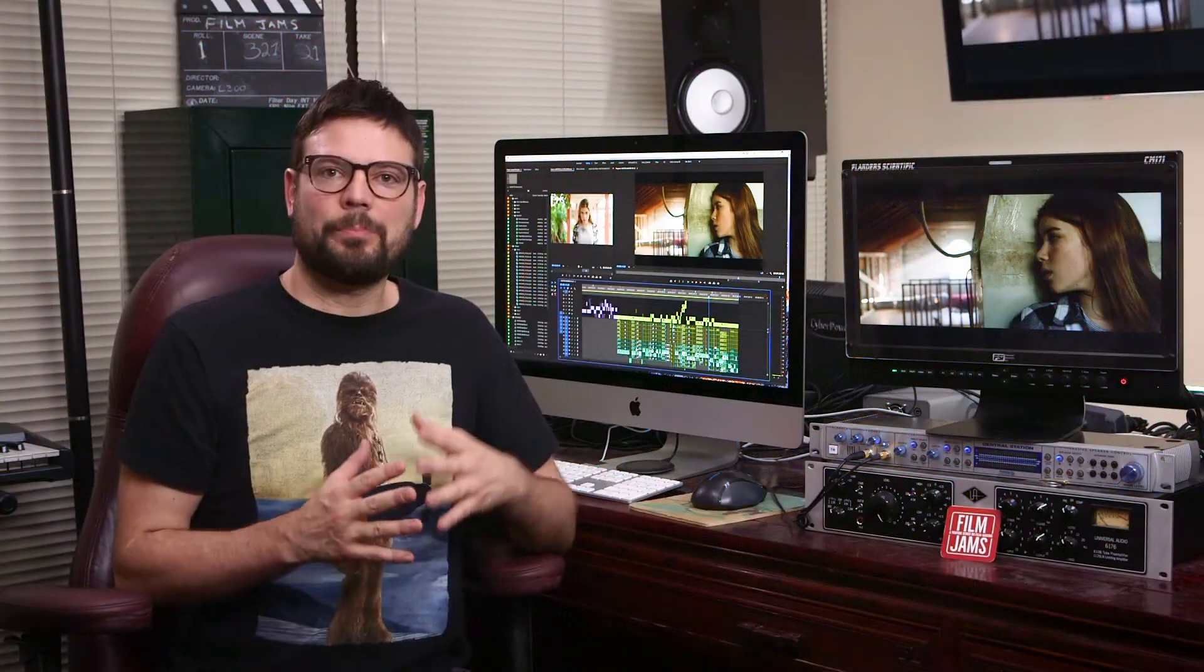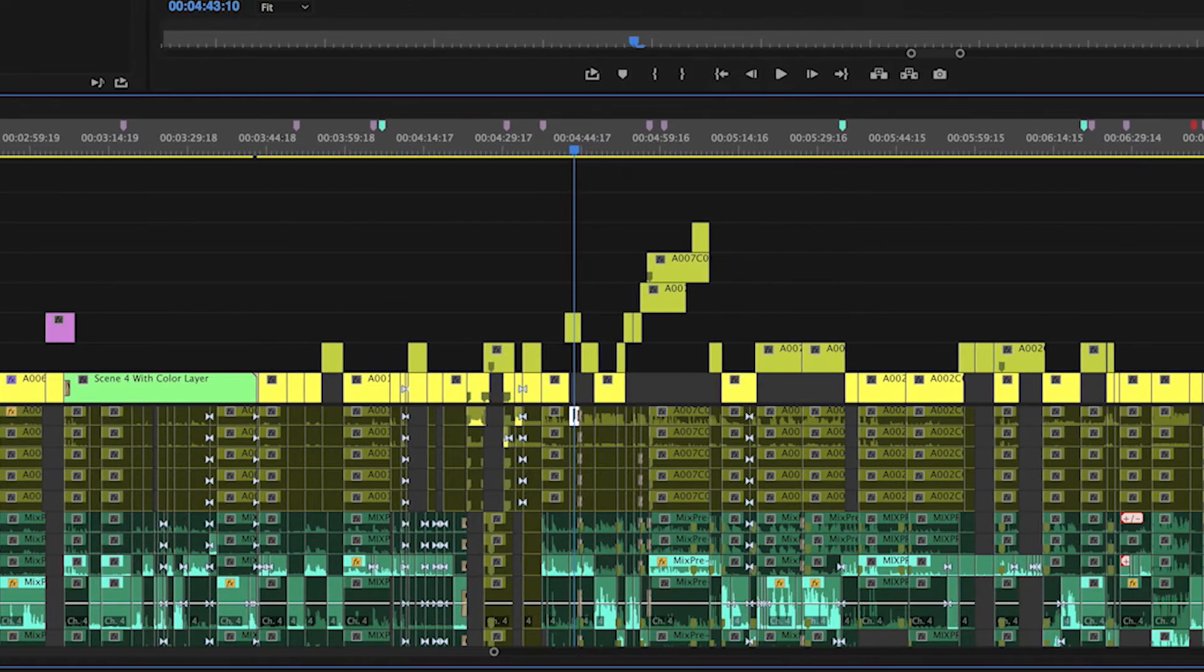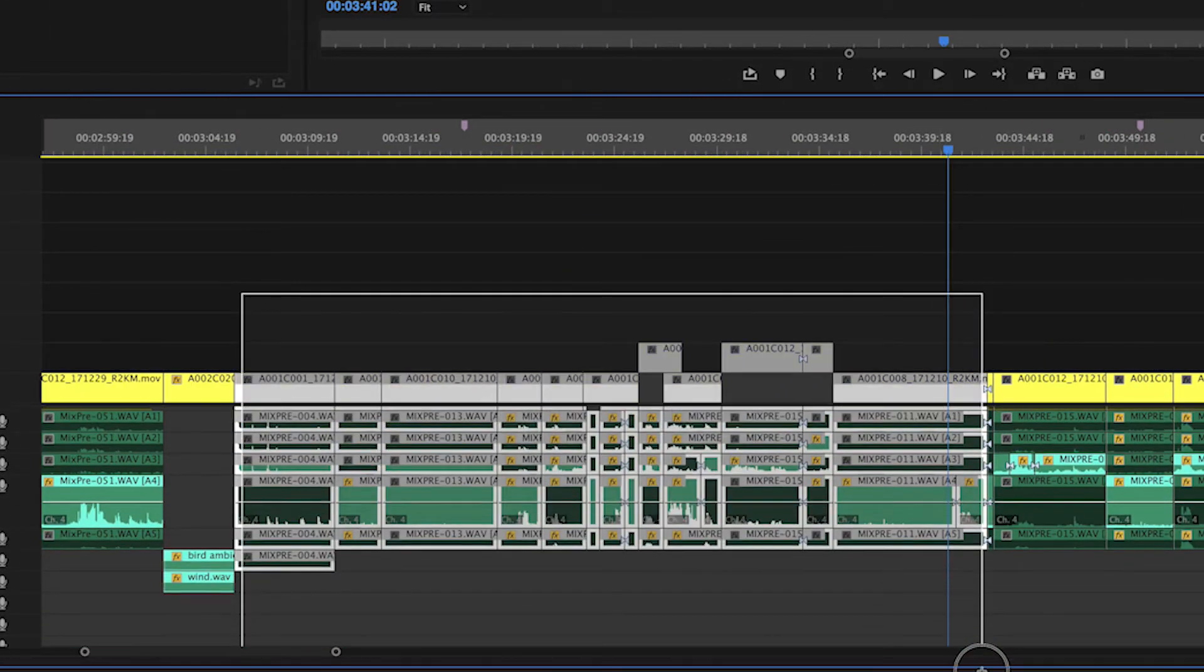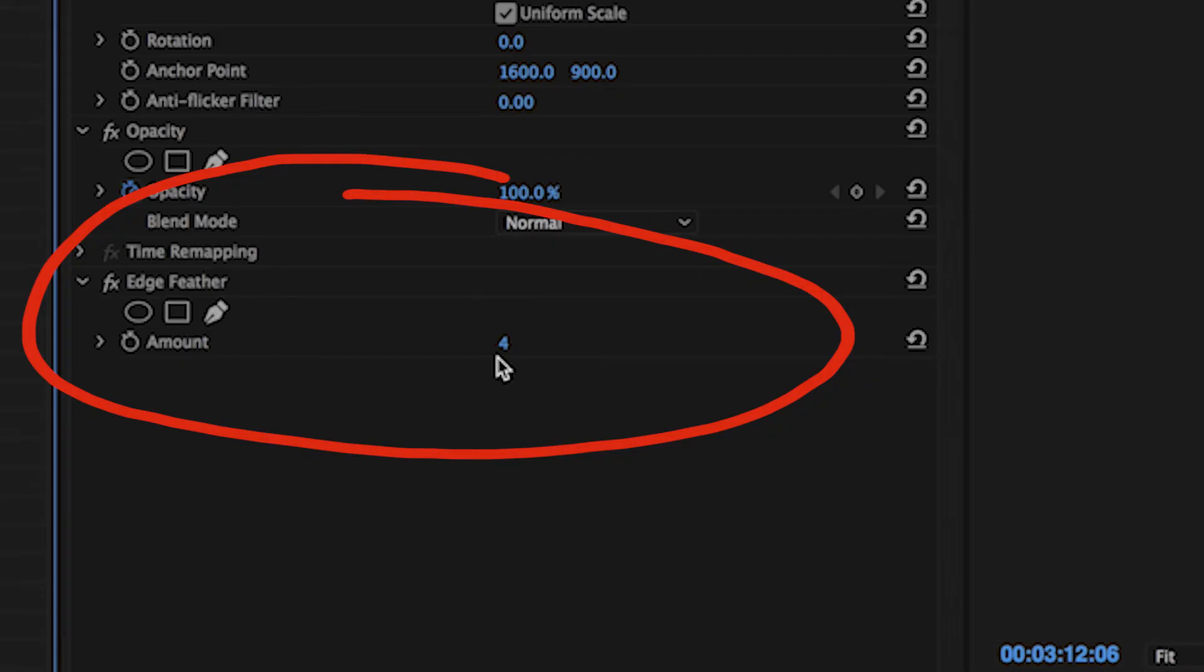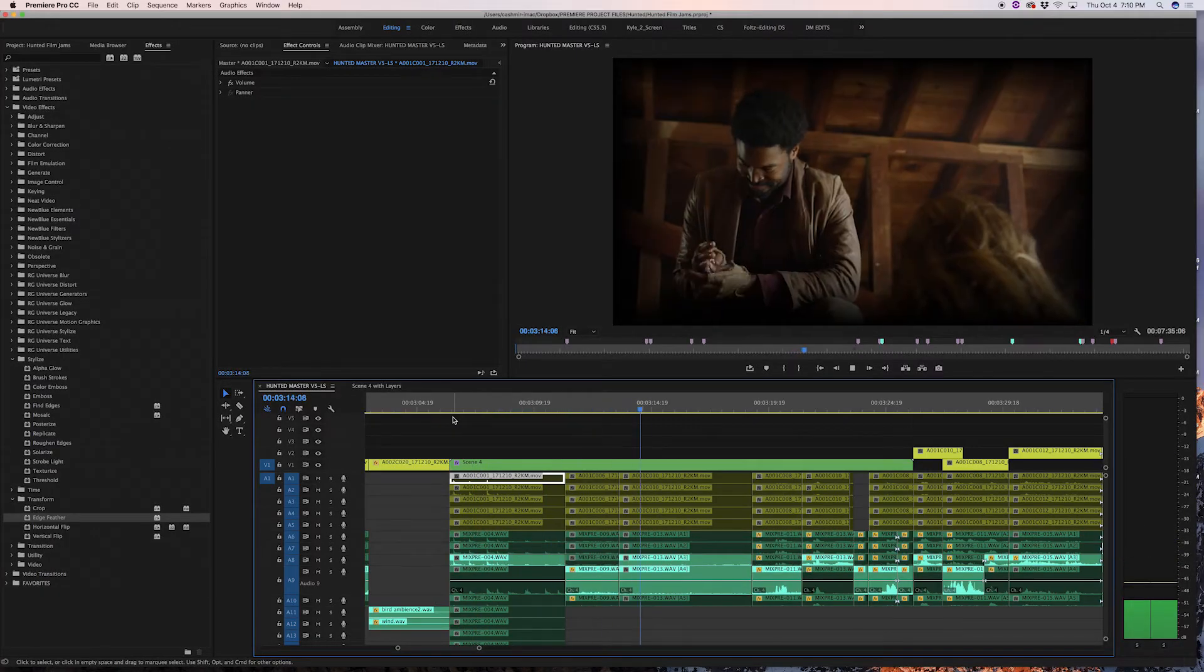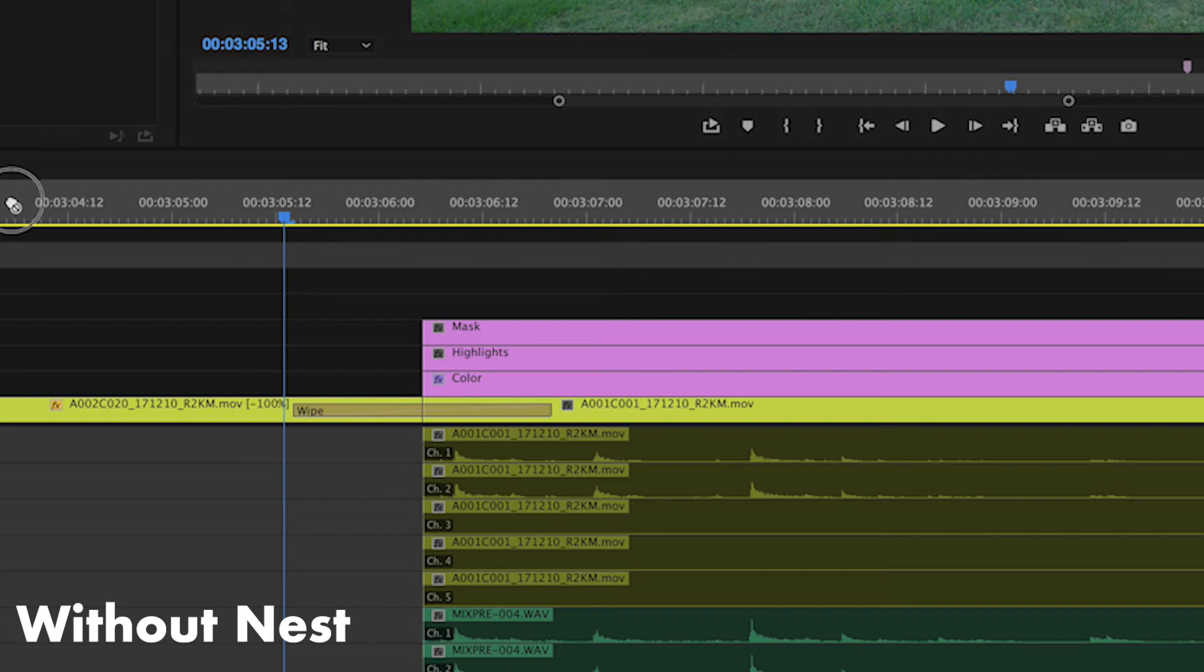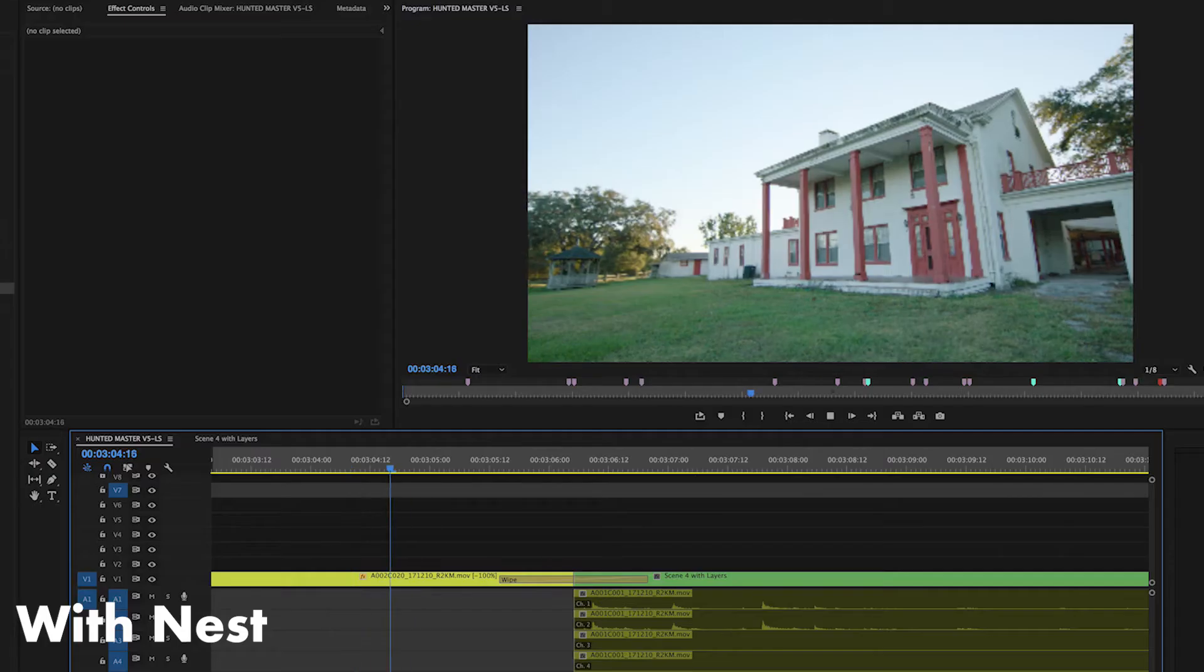When working on bigger projects with a lot of layers, timelines can quickly get cluttered and hard to navigate, so creating nests can speed up your workflow. A nest basically groups certain layers and tracks together into one track. You can then apply effects to this nest in the sequence all at once. This is also useful if you want to add a transition between two sections with multiple tracks or layers. You can nest the layers into one track so the transition, like a wipe or a push, applies correctly.